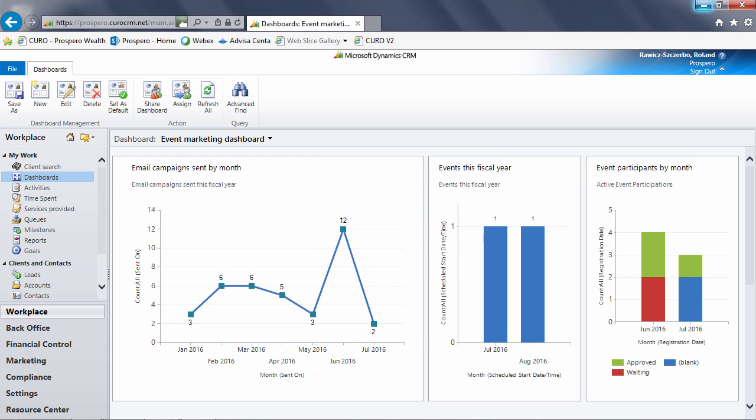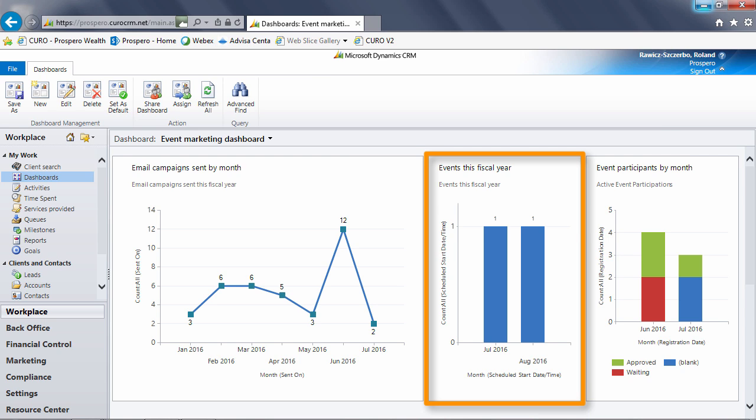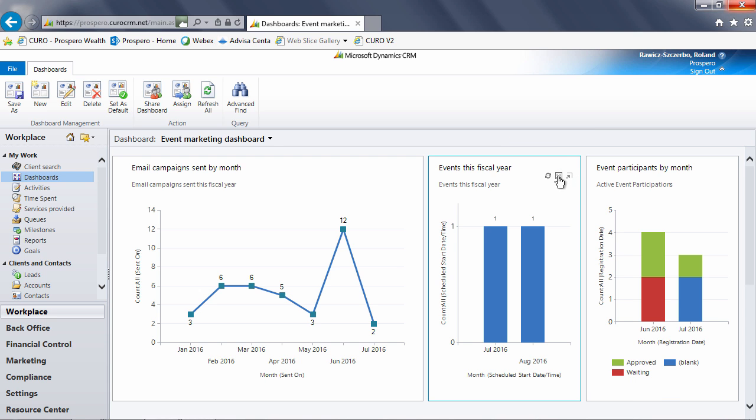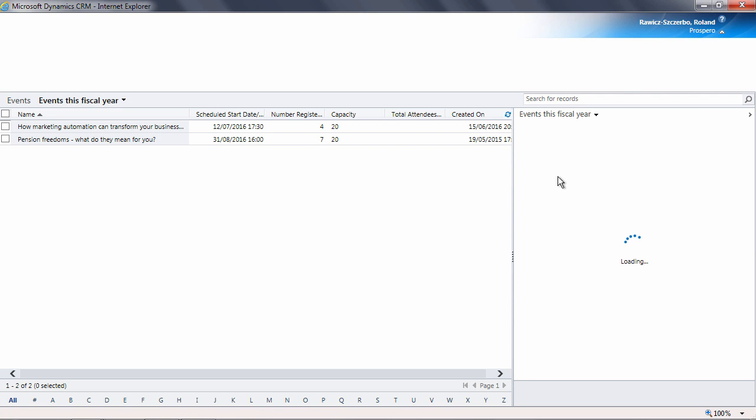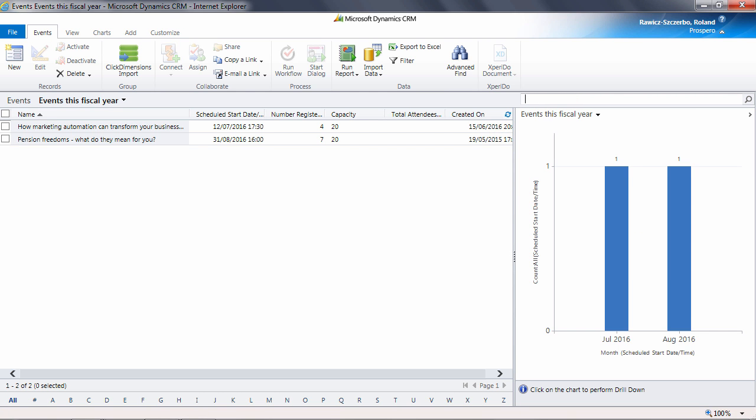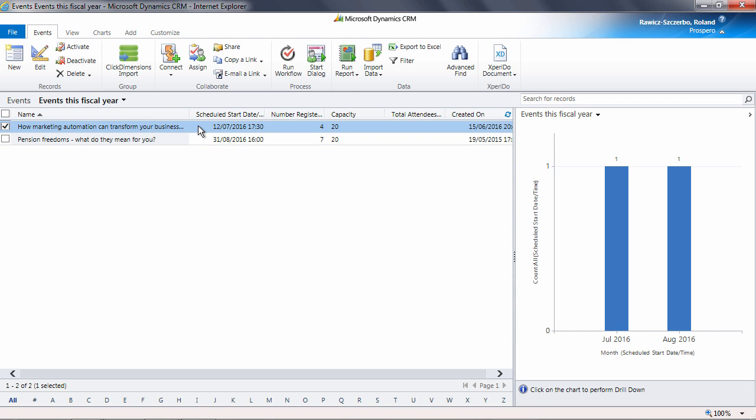Here we are on the event marketing dashboard. The middle panel shows all of the events that have been organized for this fiscal year. Since the last video, an extra event has been scheduled for August, and so now we have two events to look at. To go to the right event, open up the dashboard by clicking here. Then you can navigate to the event you want like so. This illustrates just how powerful dashboards can be in directing you to precisely the record you want in Quro.